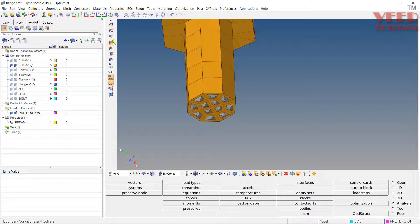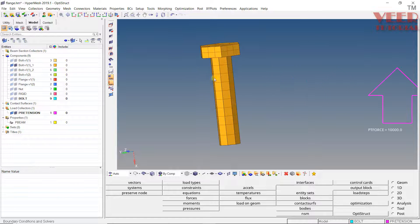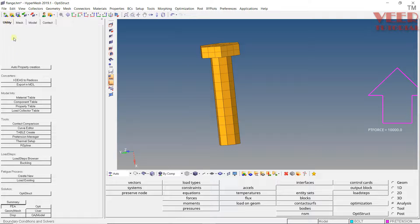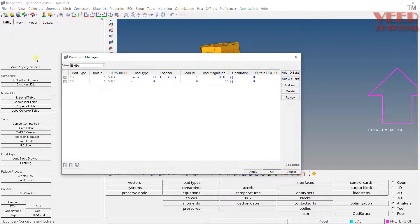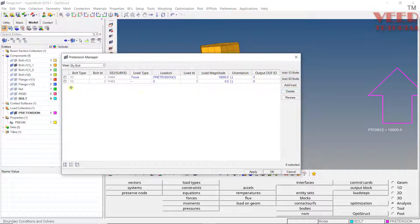Now I will unmask everything — click on 'Unmask All.' Then go to the Pretension Manager, which can also be found under the 'Utility' menu. Go to 'Model.' Earlier we learned how to create pretension on a 1D bolt; you can see that entry here. Select it and we will delete it.